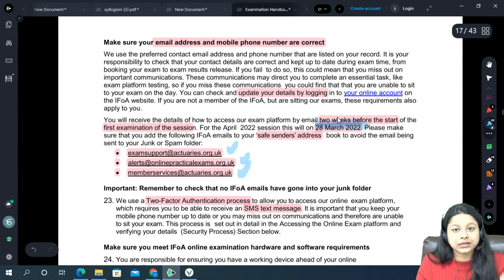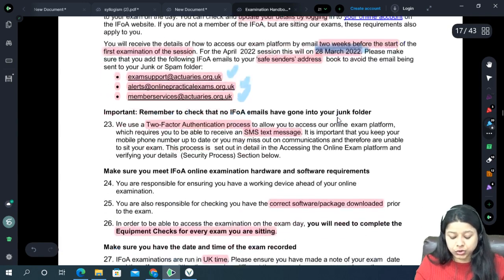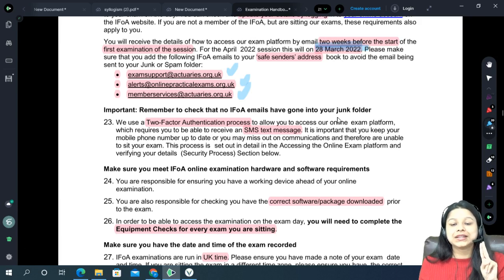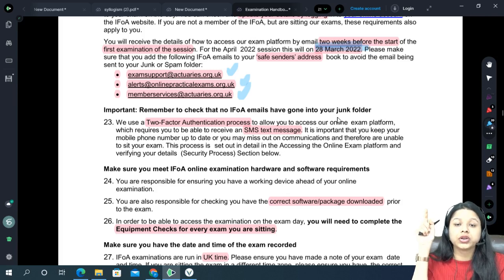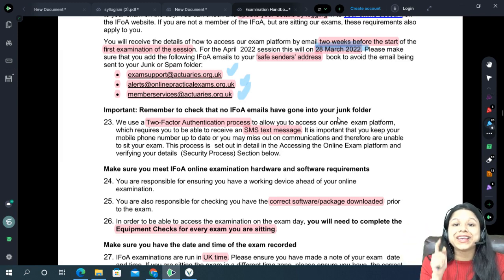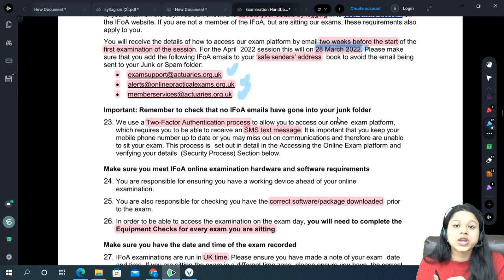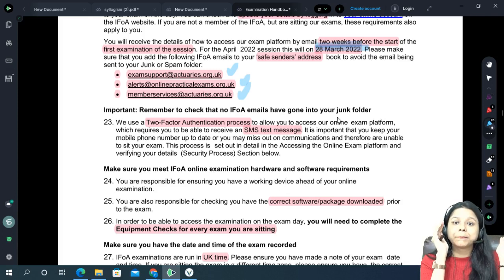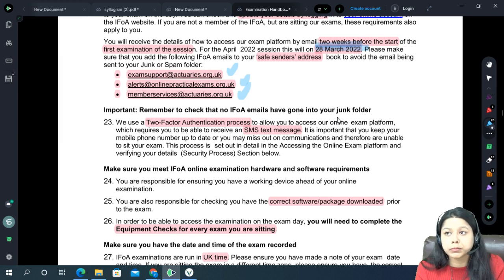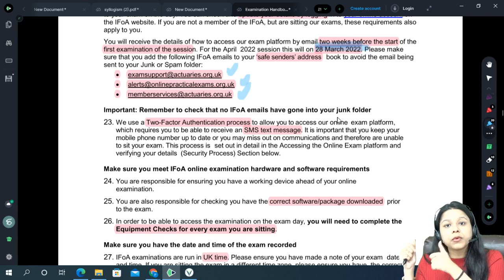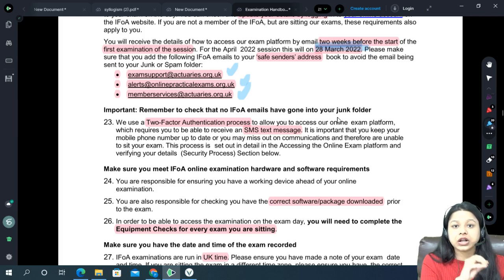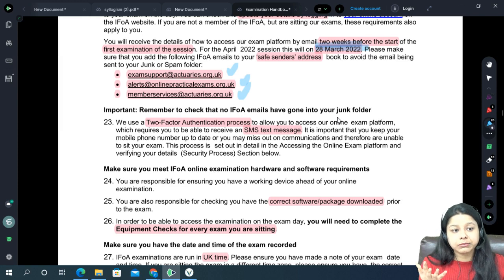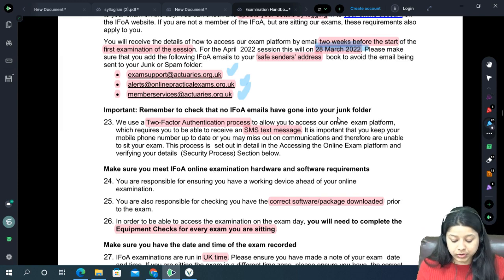The exam portal is very simple and easy to use. There will be a two-step verification — they will also share an OTP on your mobile number. Make sure when you log into your IFOA account, your details are correct: your email ID and contact number must be correct, as these are the two ways IFOA will contact you. Some students have faced difficulties receiving OTP because their number was incorrect. Make sure you have a proper number on your IFOA account.